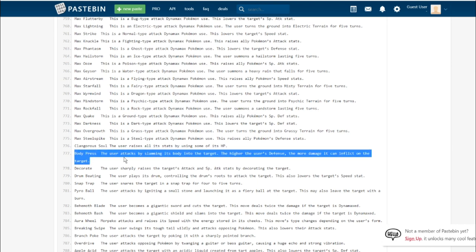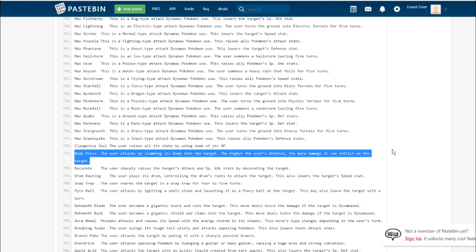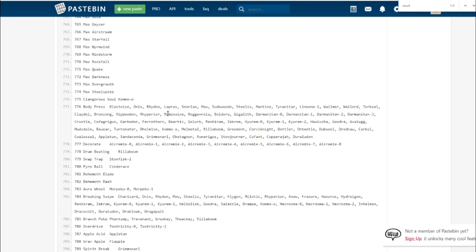Body Press. The user attacks by slamming its body into the target. The higher the user's defense, the more damage it can inflict on the target. I guess this would be cool for stall teams or just bulky teams. It depends on your defense stat. It doesn't use your attack stat. Or maybe it's like Heavy Slam, where the calculation is based on your defense.